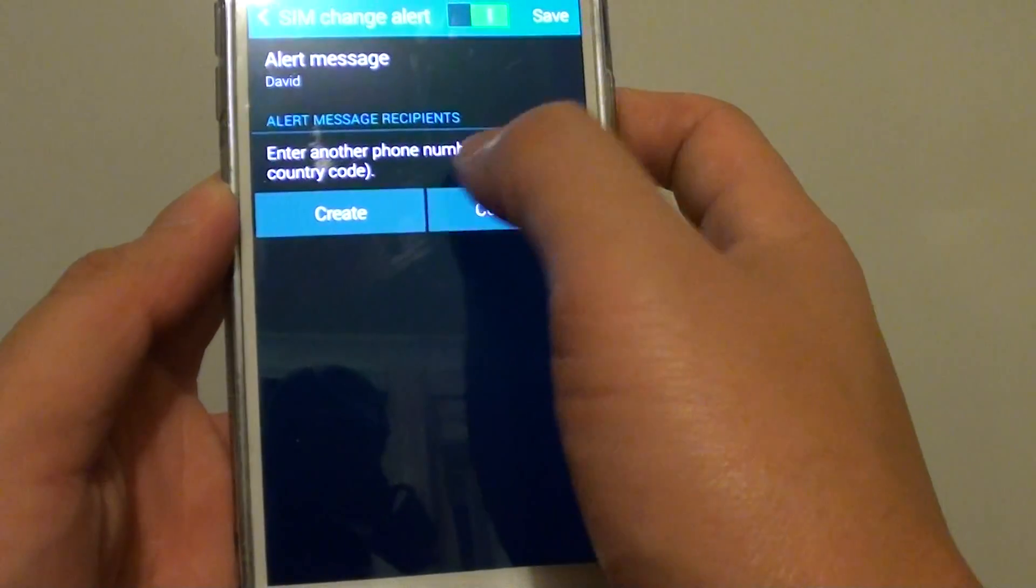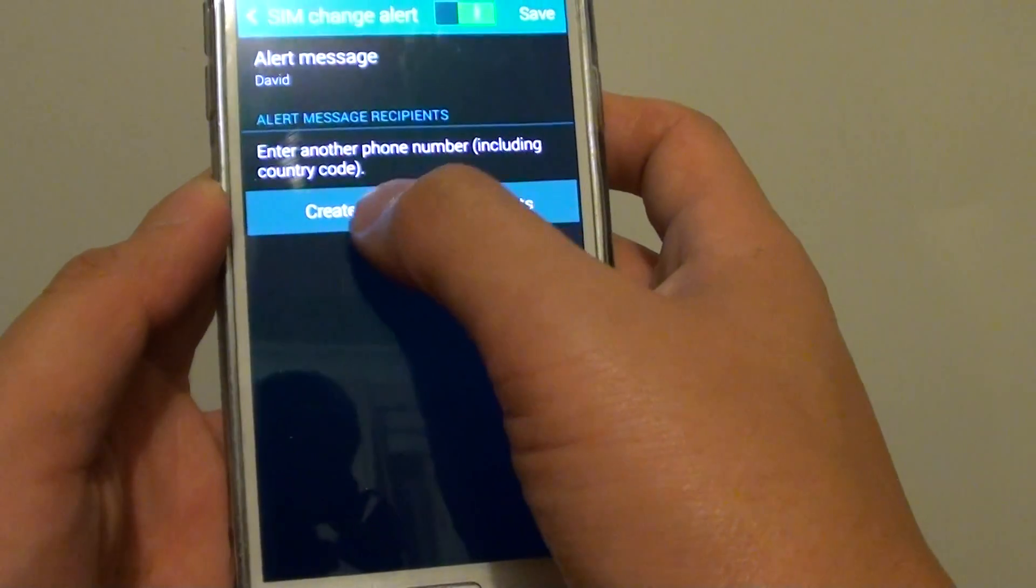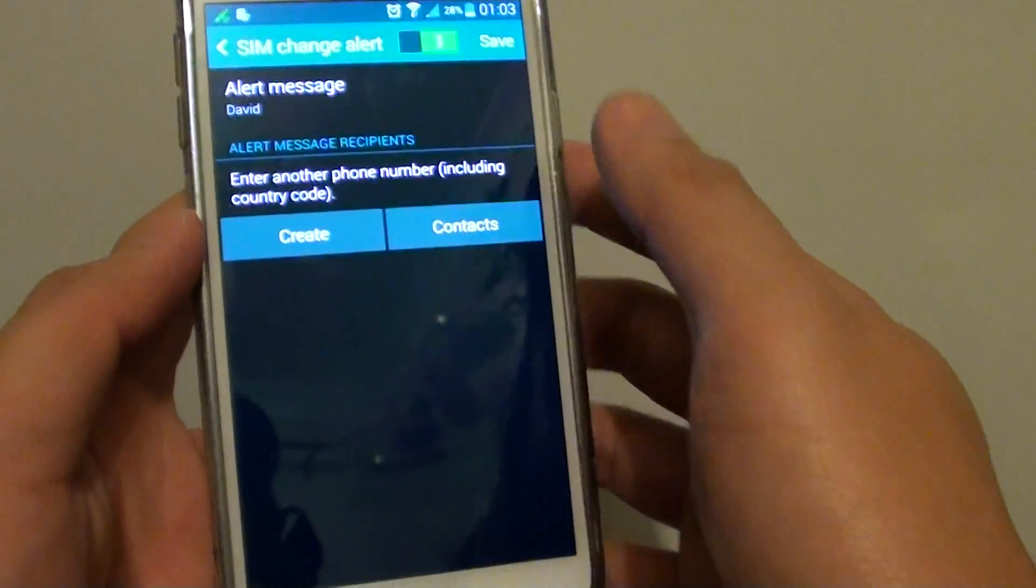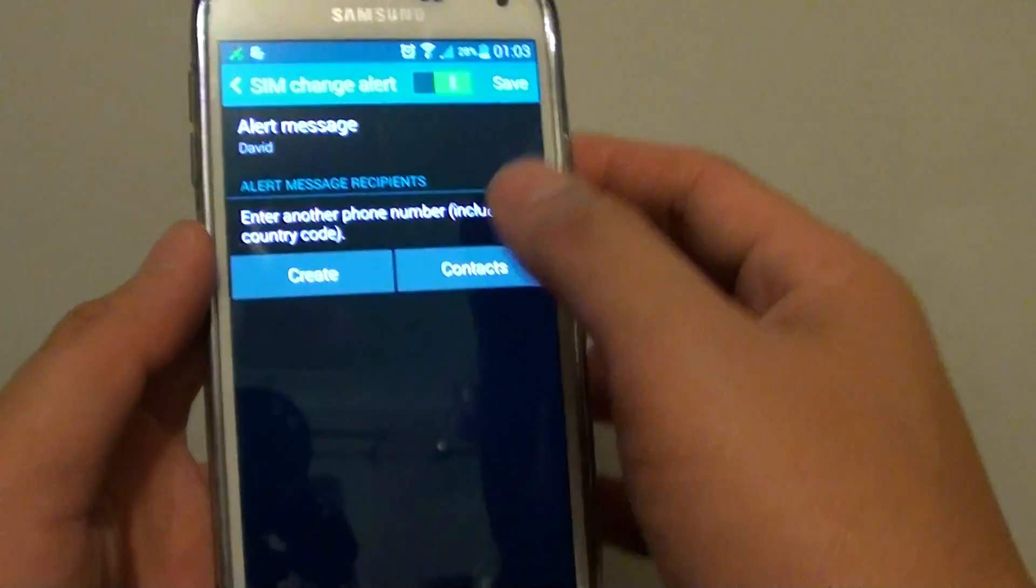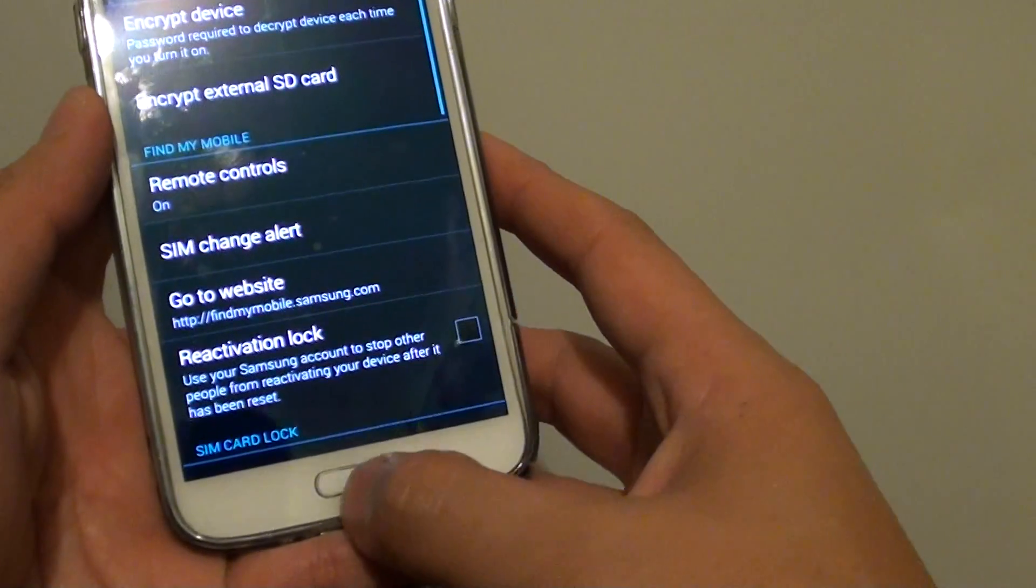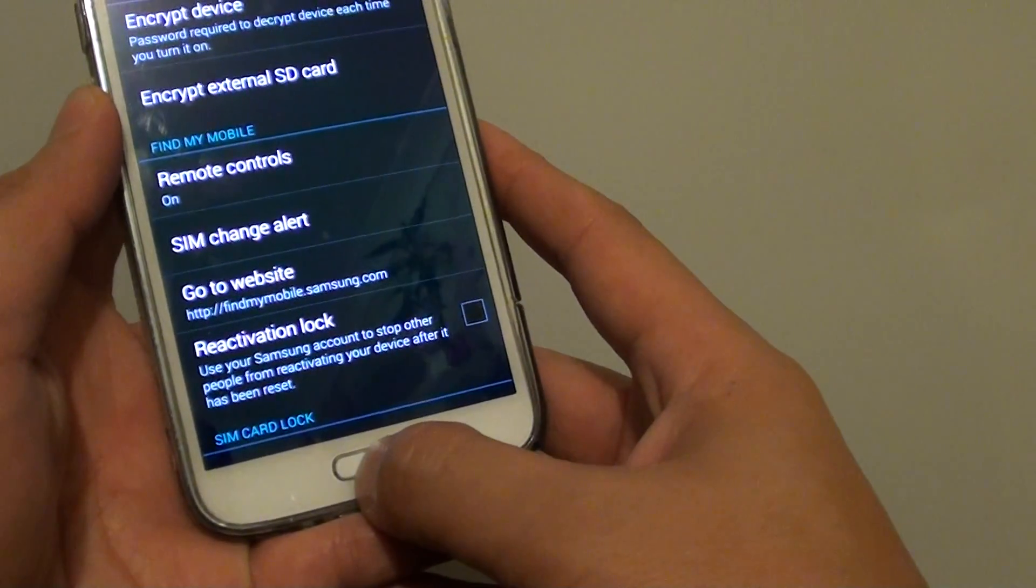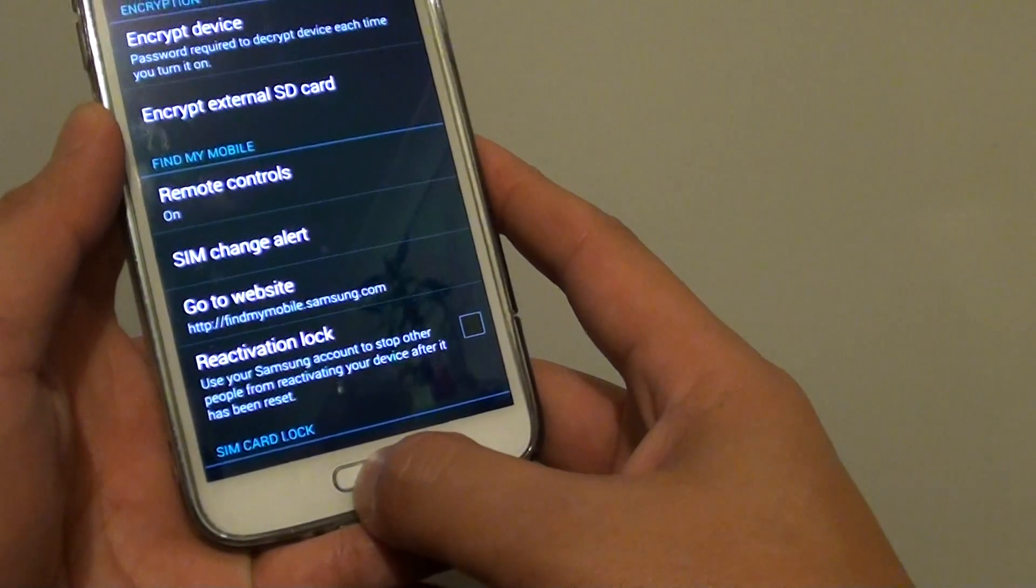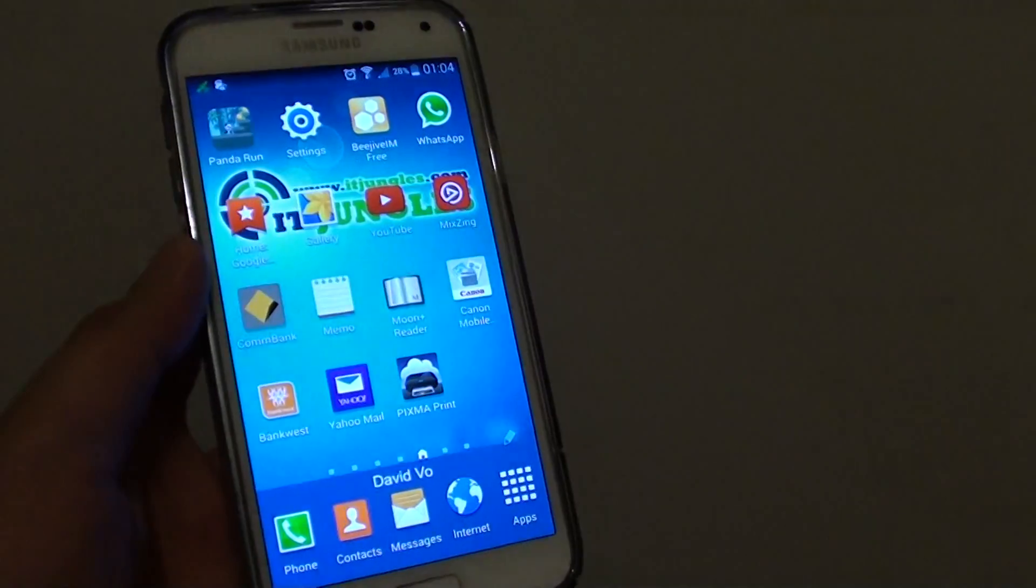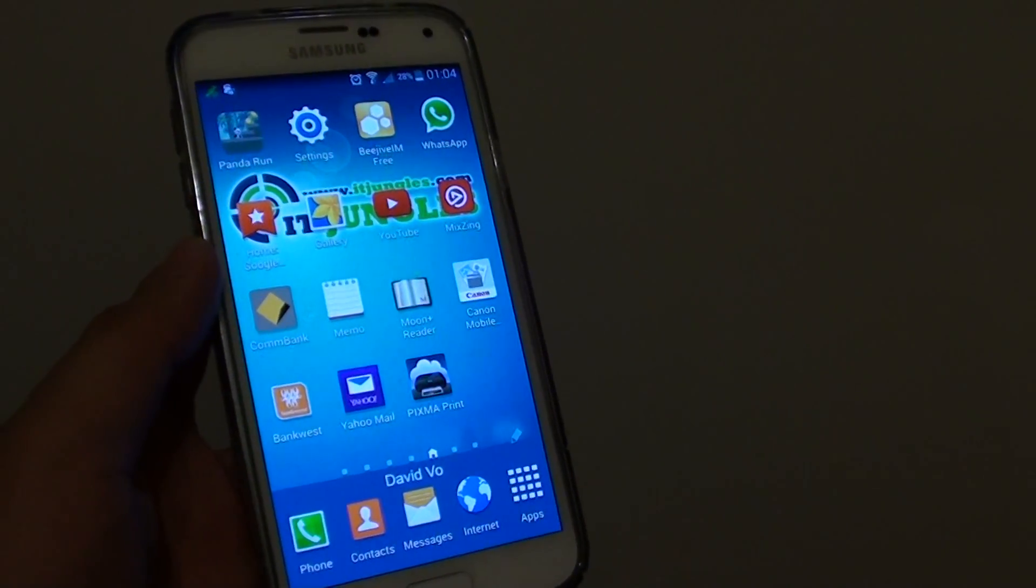Now you can also create a phone number where it sends the message alert to. Once you have done that, just tap on save and that's it. Press on the home key at the bottom here to finish. Thank you for watching this video.